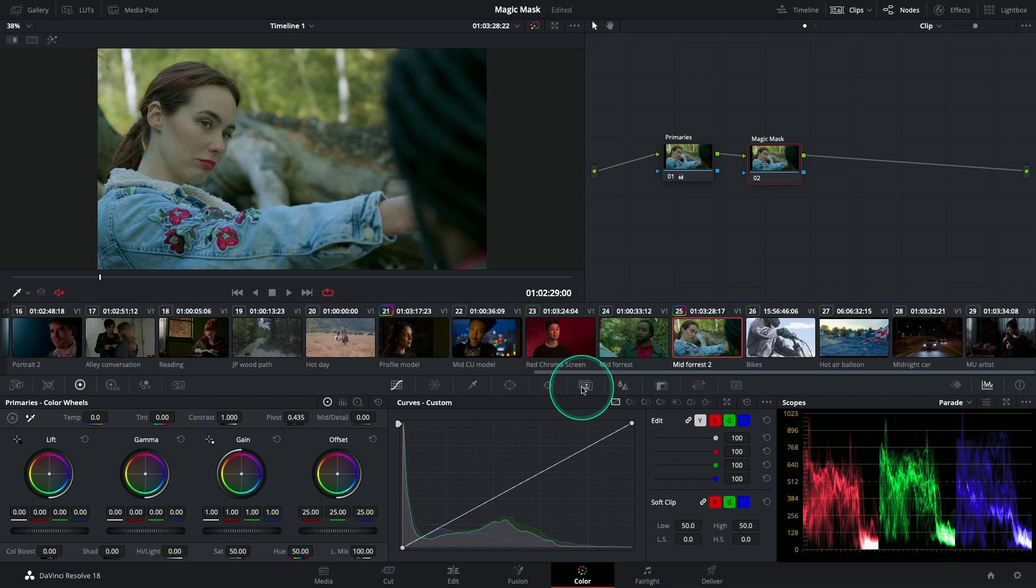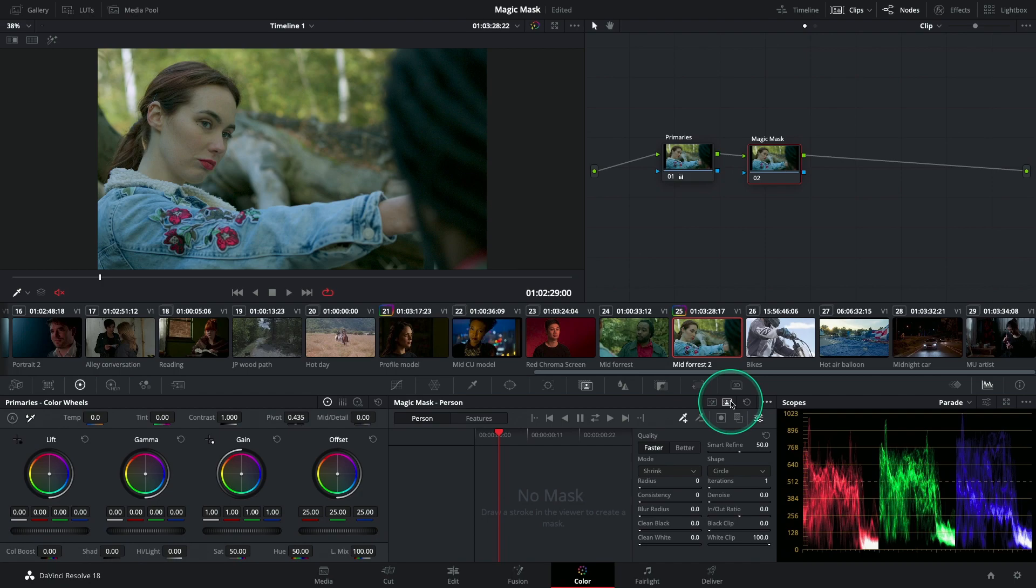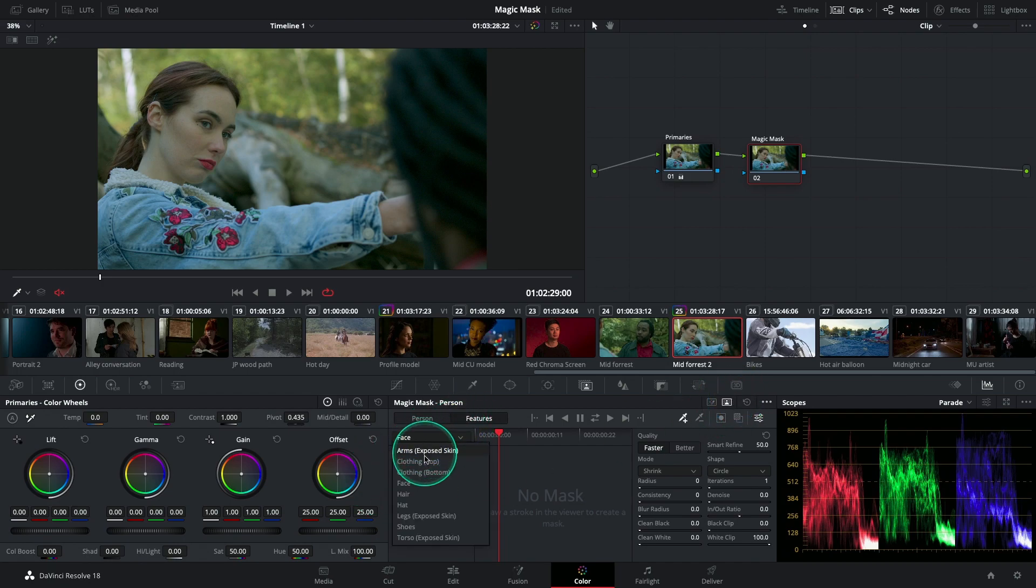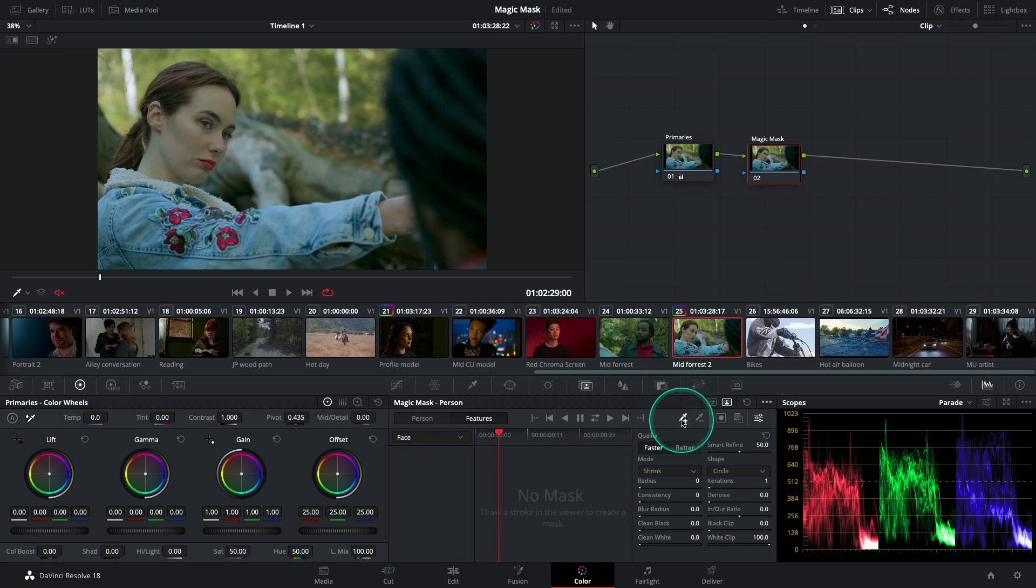Let's click on the Magic Mask icon over here and I'm going to go to Person Mode. Features - this dropdown menu is able to help me select the different features for my isolation. I'm going to click on Face and make sure that my Add Stroke button is selected.